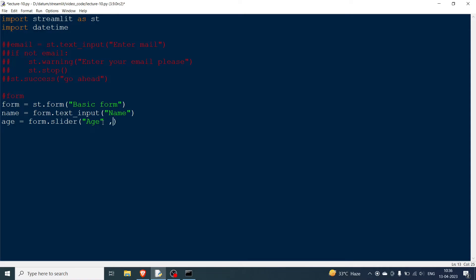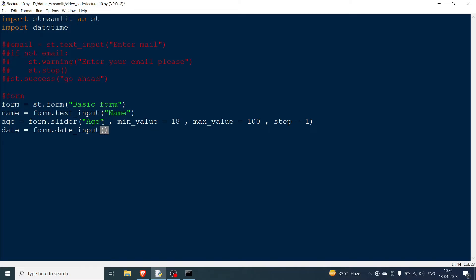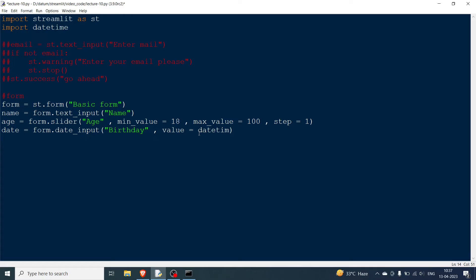For the slider you pass 'Age' with min_value=18, max_value=100, and step=1. You can also add a date input using form.date_input('Birthday') with a default value of datetime.date(2023, 4, 13), which is today's date. You can change this value in the form.